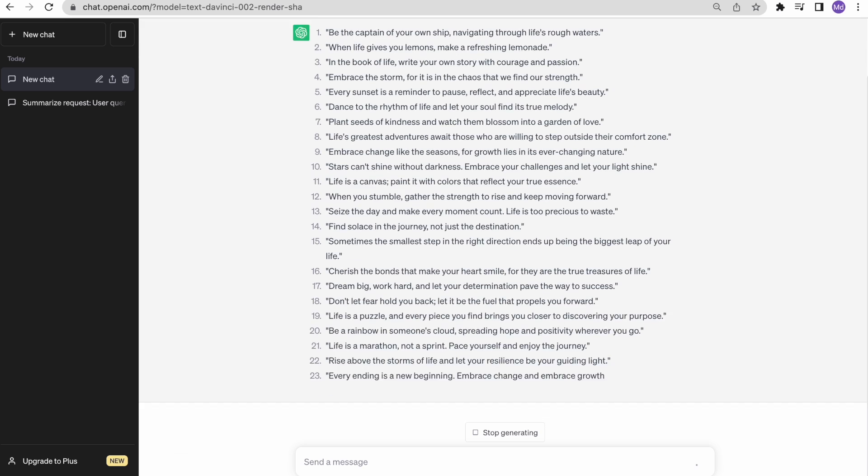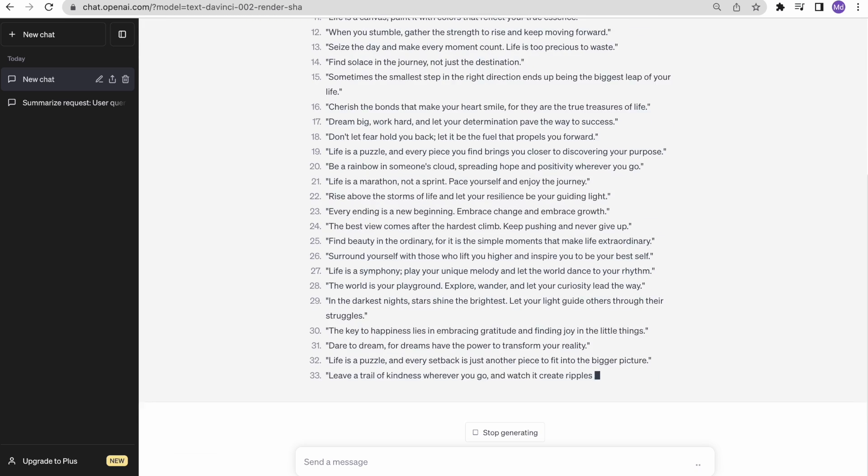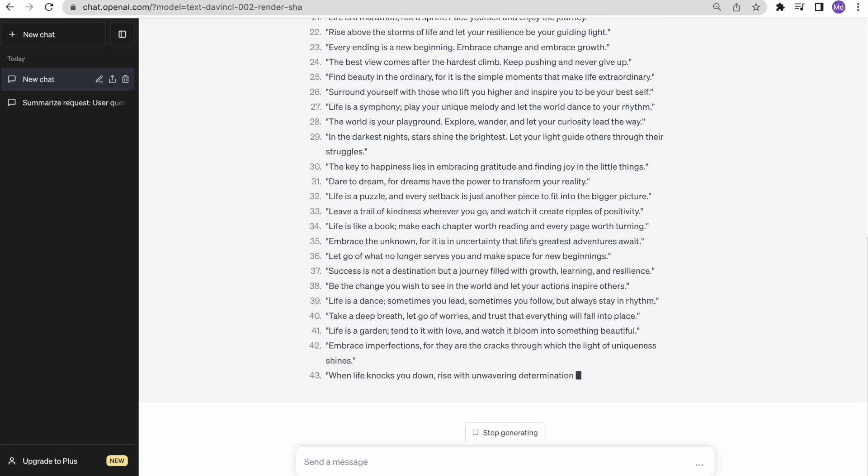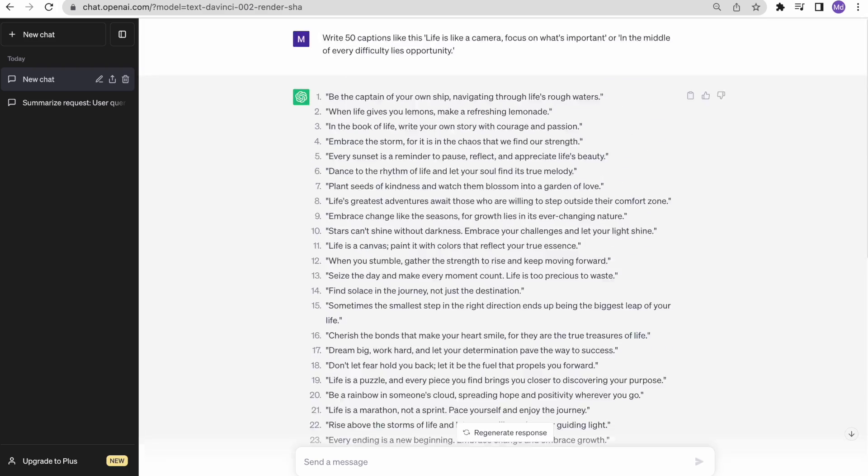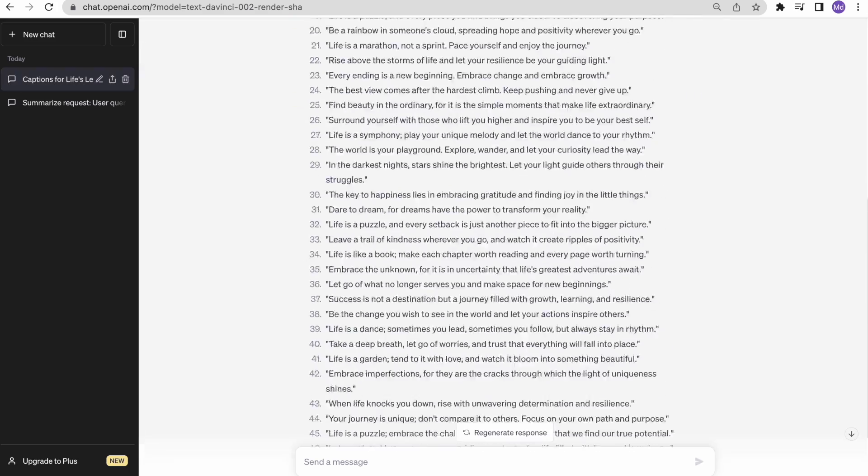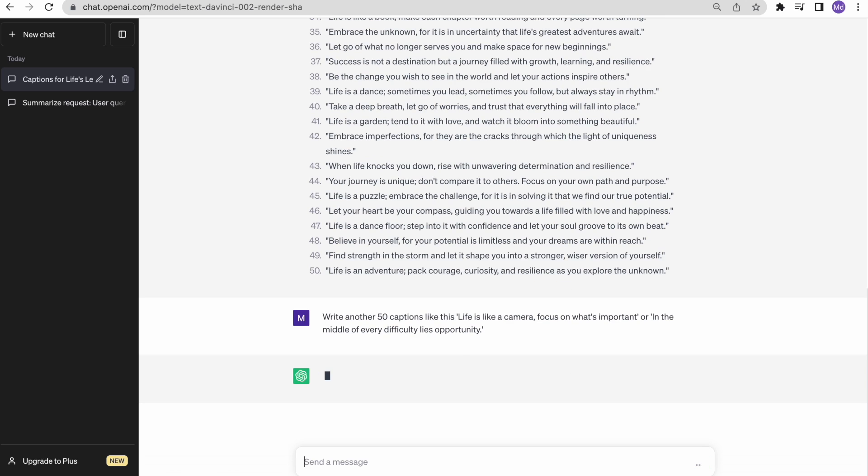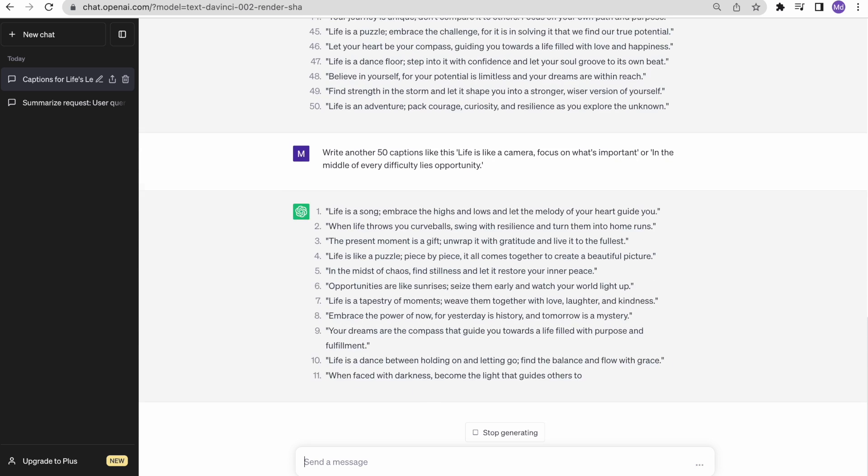Look at that. ChatGPT has generated a list of unique, engaging captions. But we're not stopping here. We want hundreds of captions. So let's ask ChatGPT to generate more.